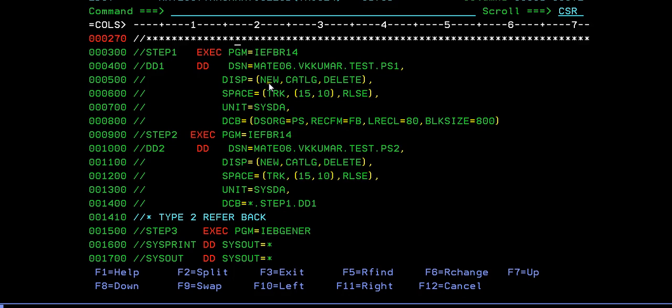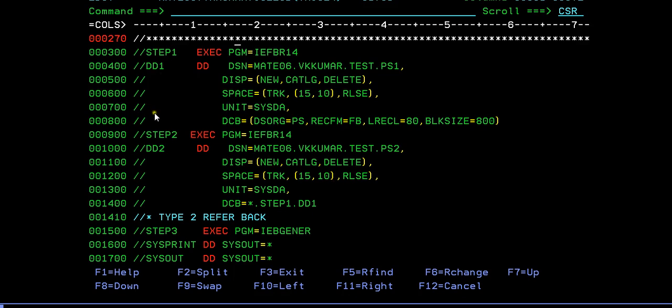In the next step I am trying to create a data set called PS1 and in the next step I am trying to create another data set by acquiring the properties of step 1. So how do I acquire the properties? In order to extract the properties of this, we use a concept called referback. By referring the properties of step 1, I am trying to use it.